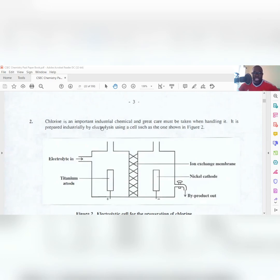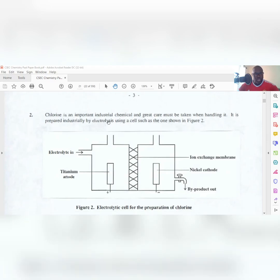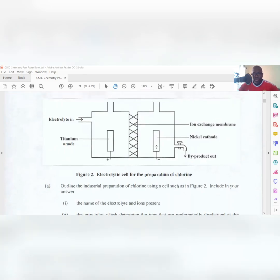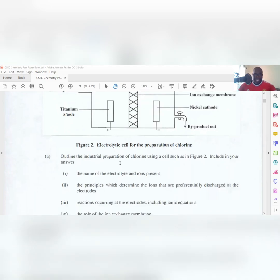Today's question says: chlorine is an important industrial chemical and great care must be taken when handling it. It is prepared industrially by electrolysis using a cell such as the one shown in Figure Two. You have your electrolyte in, your titanium anode, your nickel cathode, your ion exchange membrane between the electrodes, and a pipe for a byproduct which comes out. This is the electrolytic cell setup for the preparation of chlorine.